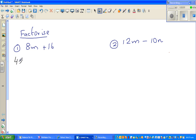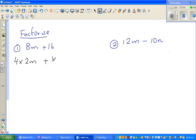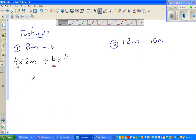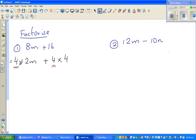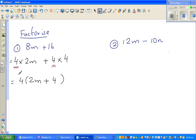I can write this as 4 times 2m, plus 4 times 4. The highest common factor, 4, is here and here. In factorization, you factor out the highest common factor. So factoring out 4, you write inside the bracket what is not common: 2m from the first term, plus 4 from the second term. You can't simplify further, and that is the answer.